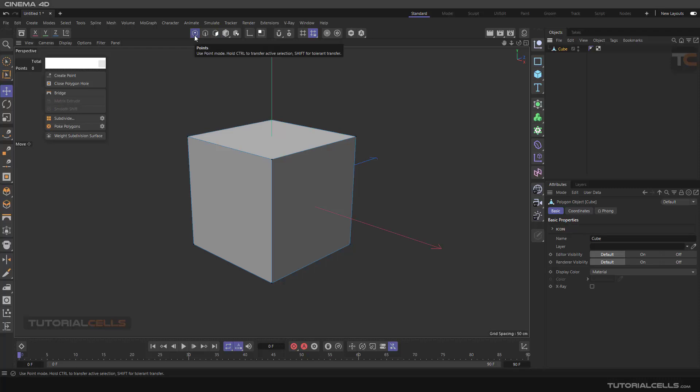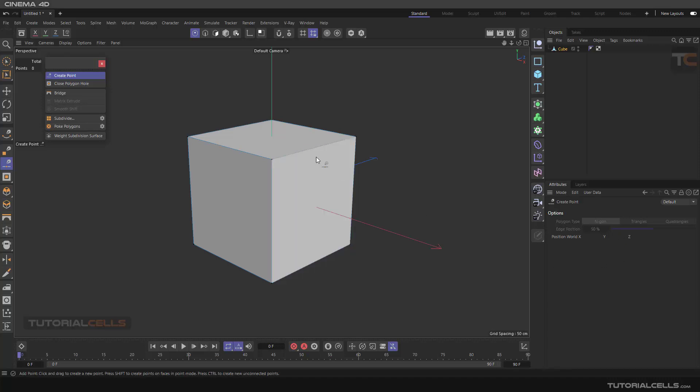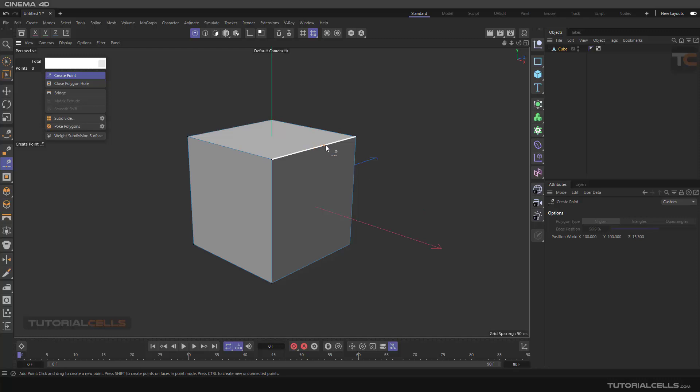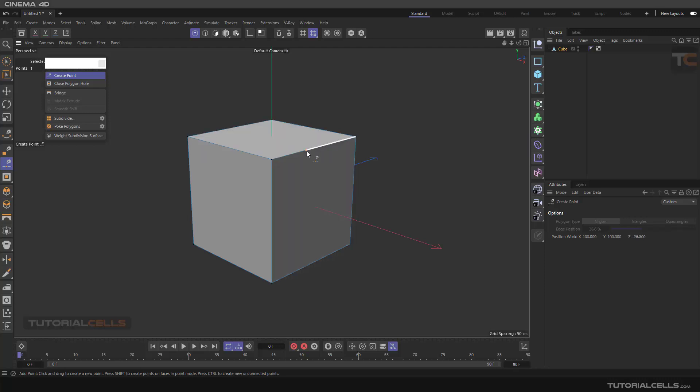If you go into point mode, you can select the create point settings very easily. As you can see, it's turned off. If you hold your mouse, you can create a point on an edge or on a surface that you want. For example, on an edge, if you release it, it creates a point here.